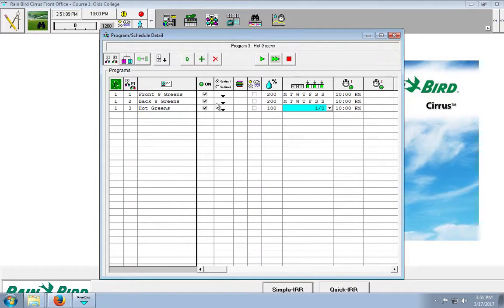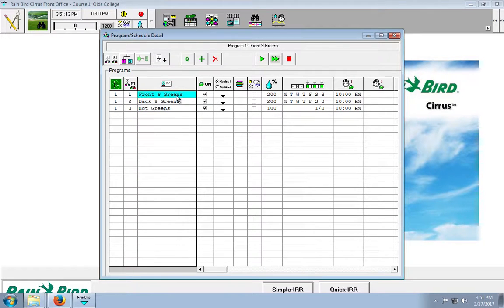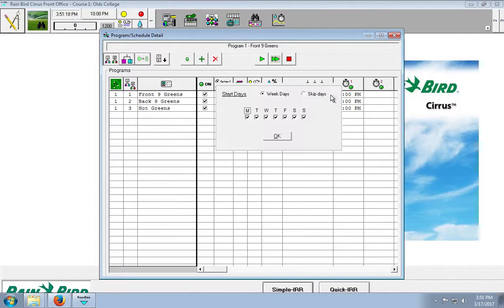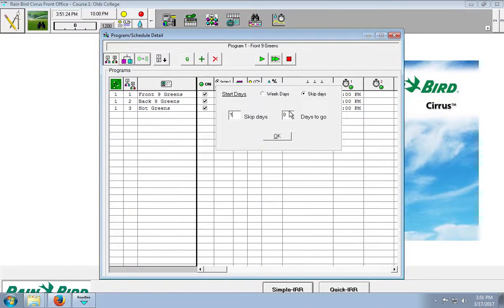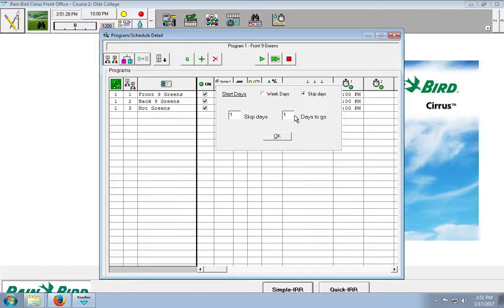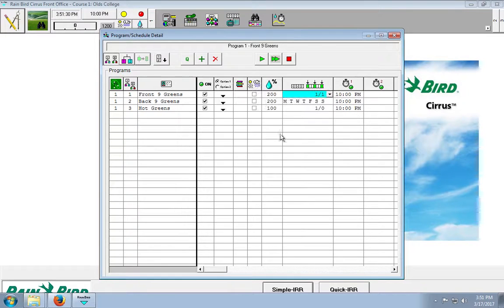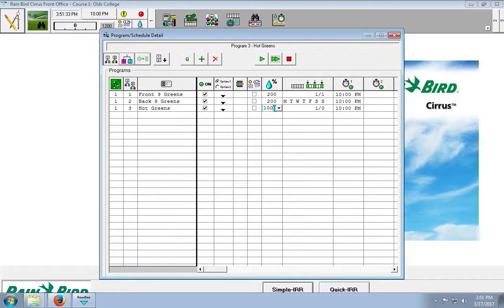But because we don't want this program and this program to run on the same night. We need to adjust this or these days. So, again, we'll go to skip days. And we only want it to run every other night. But we want it to start tomorrow. So, we'll say days to go 1. And again, because we want 20 minute run times, we'll have to adjust this one to 200%.